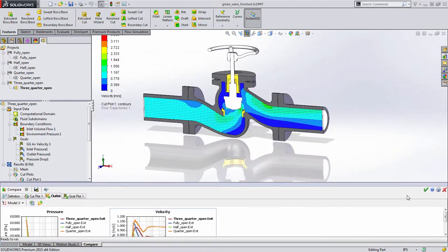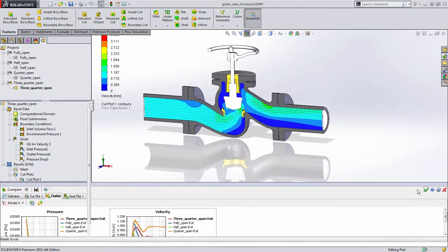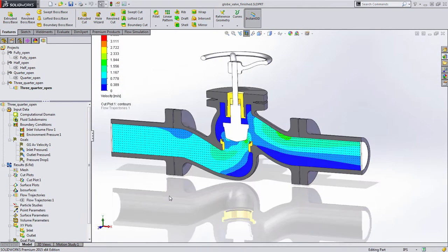Just one of the great enhancements in Flow 2015 to help you in reviewing results data across many different studies.